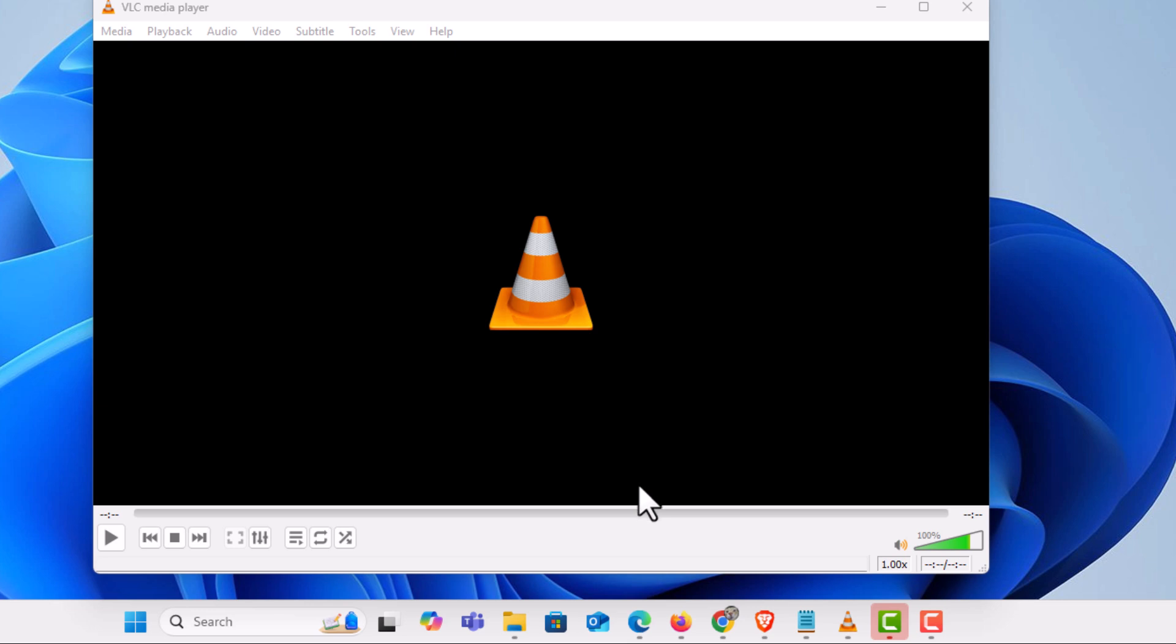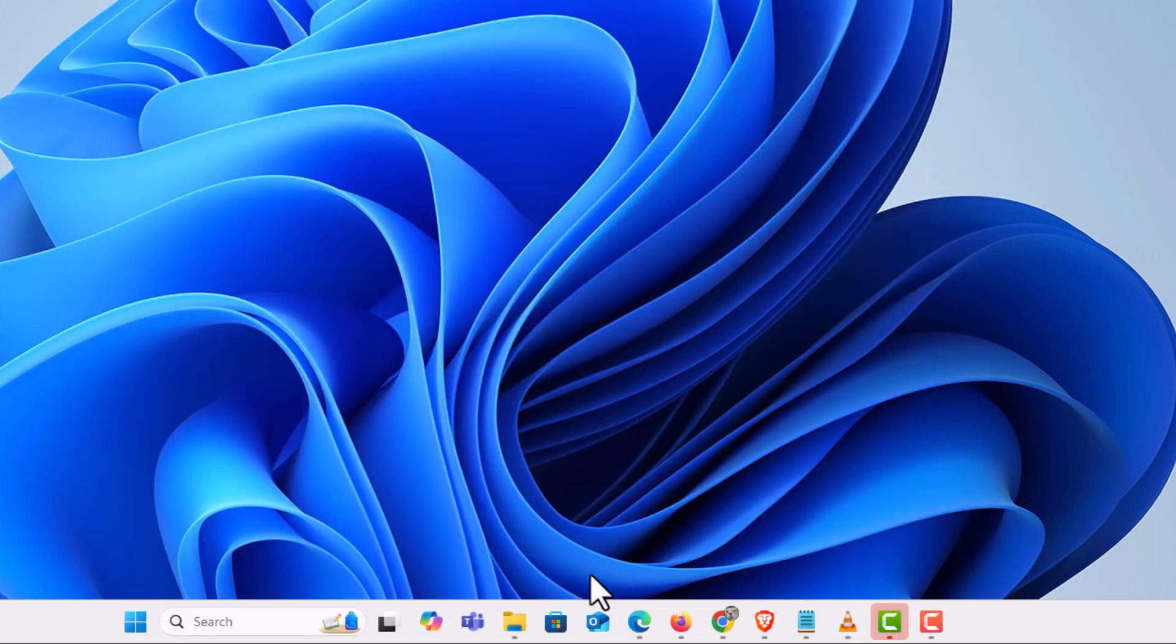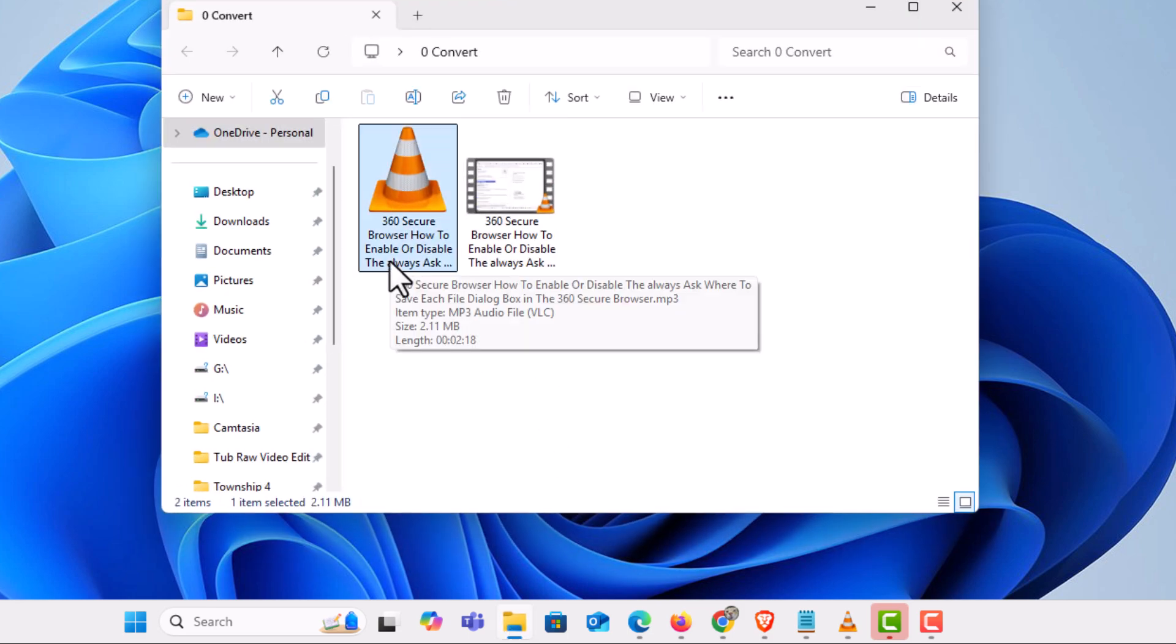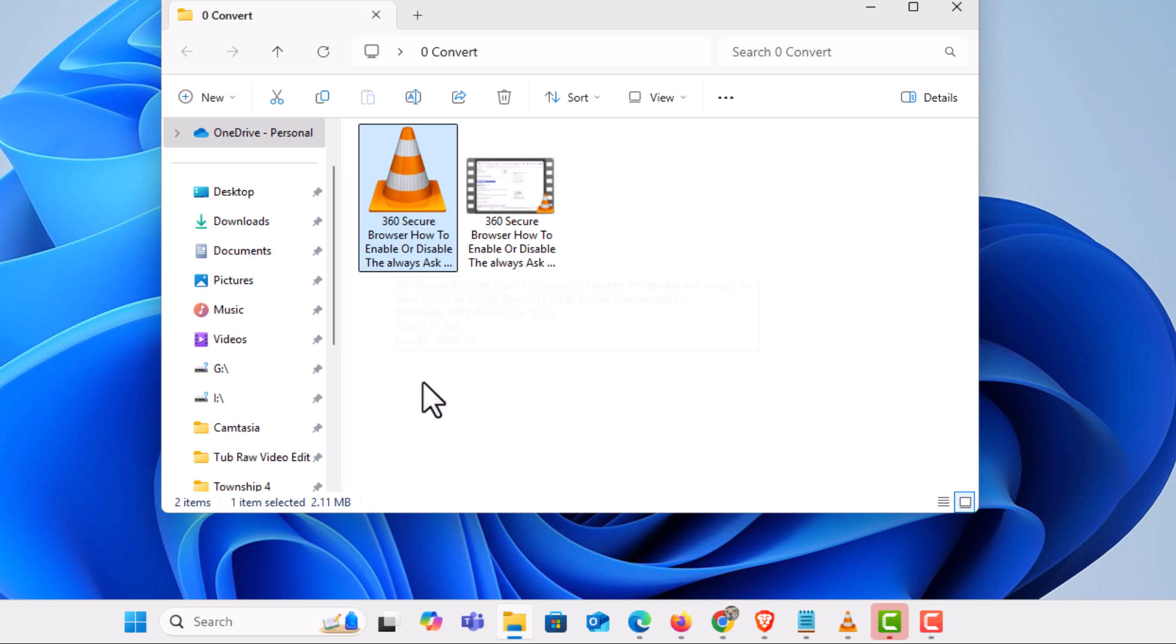Now I can open back up my folder and as you can see right here I have converted that file into an mp3. Instead of being a video file it is now an mp3 file. That is how to convert a video file into an audio file using the VLC media player. Thanks for watching.